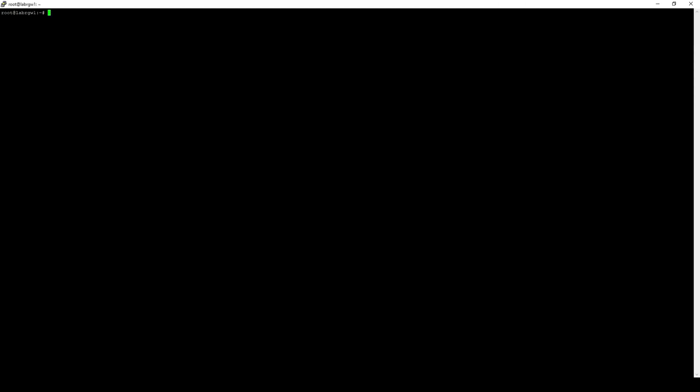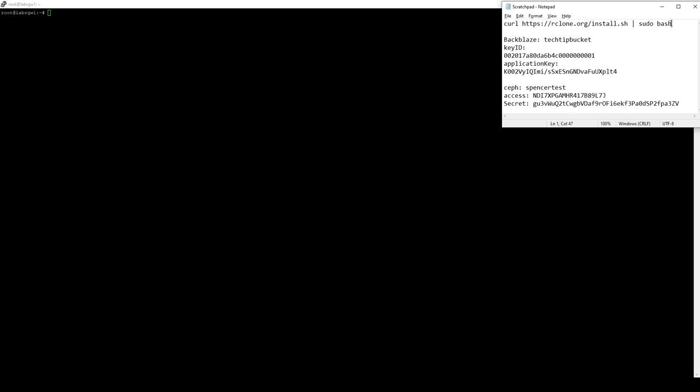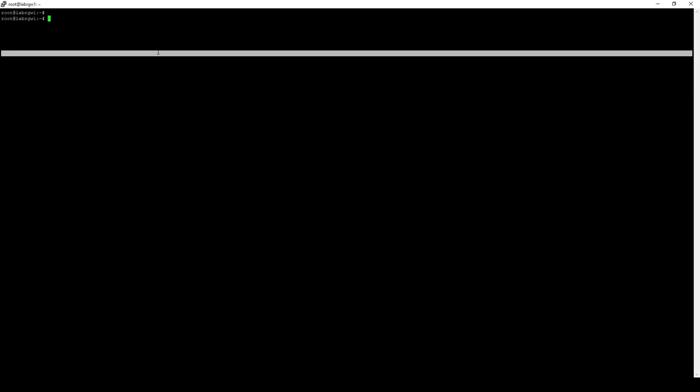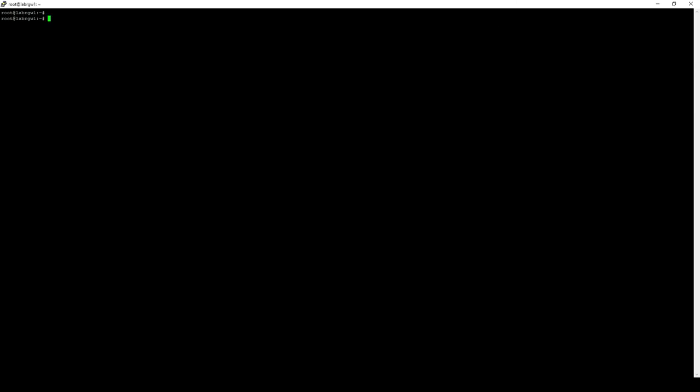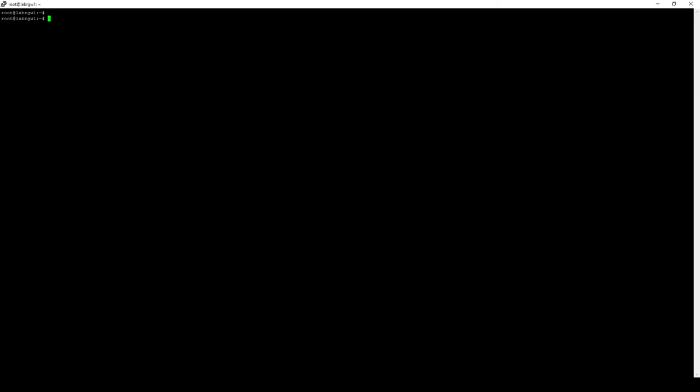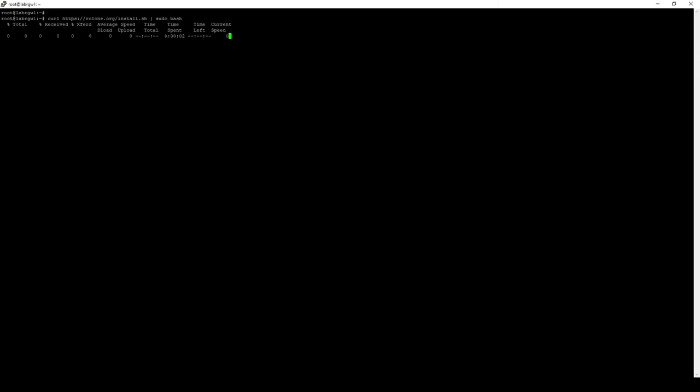To get started, we'll simply get R-Clone installed with that script I mentioned. Let me copy that over into here. And that will go ahead and download and run that script all at once.